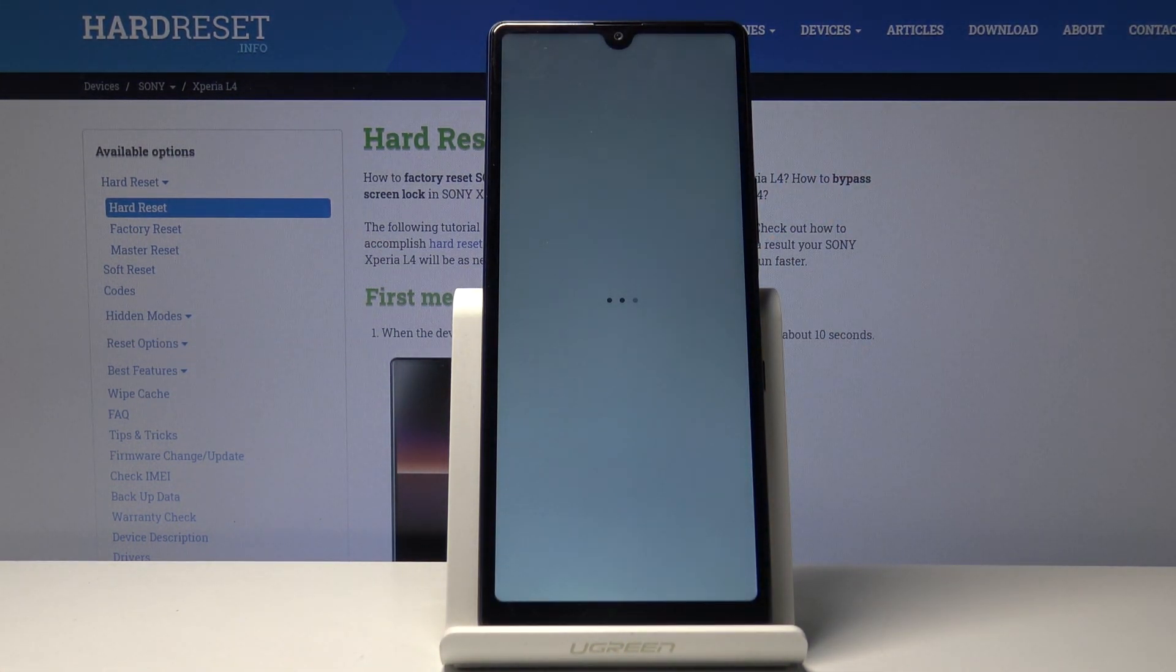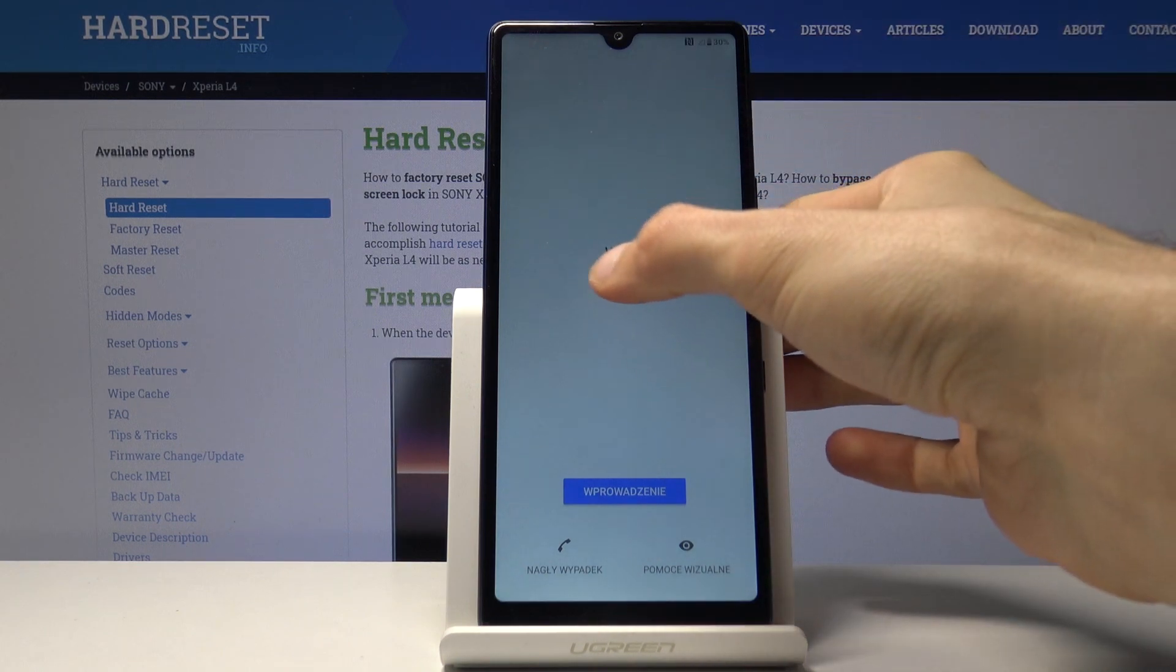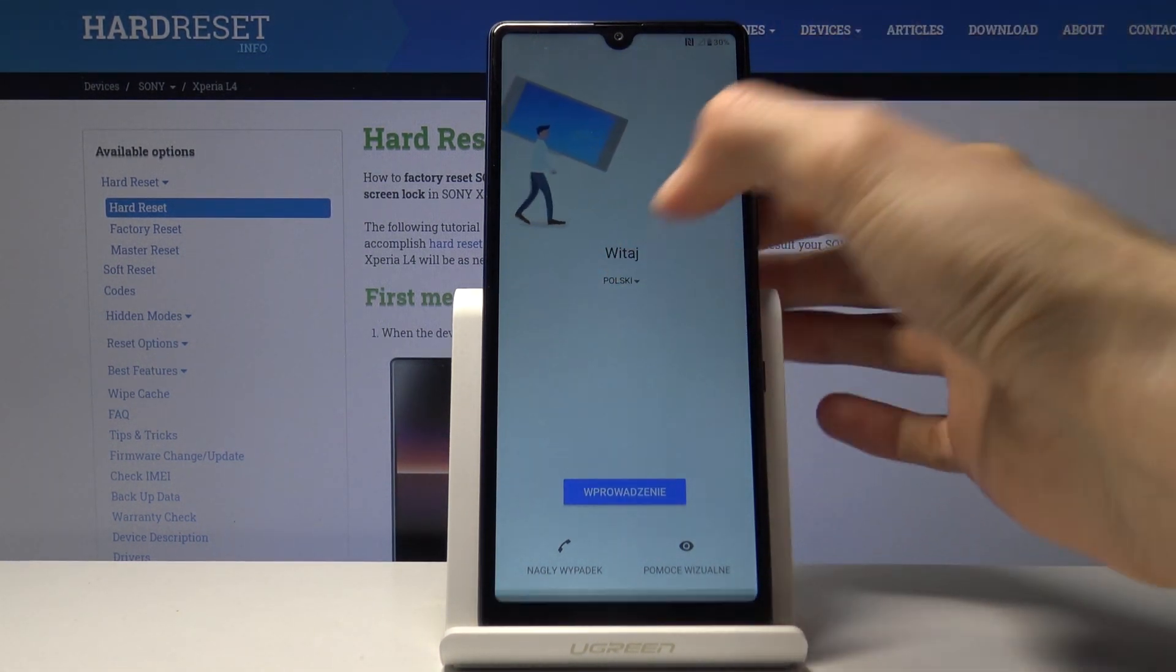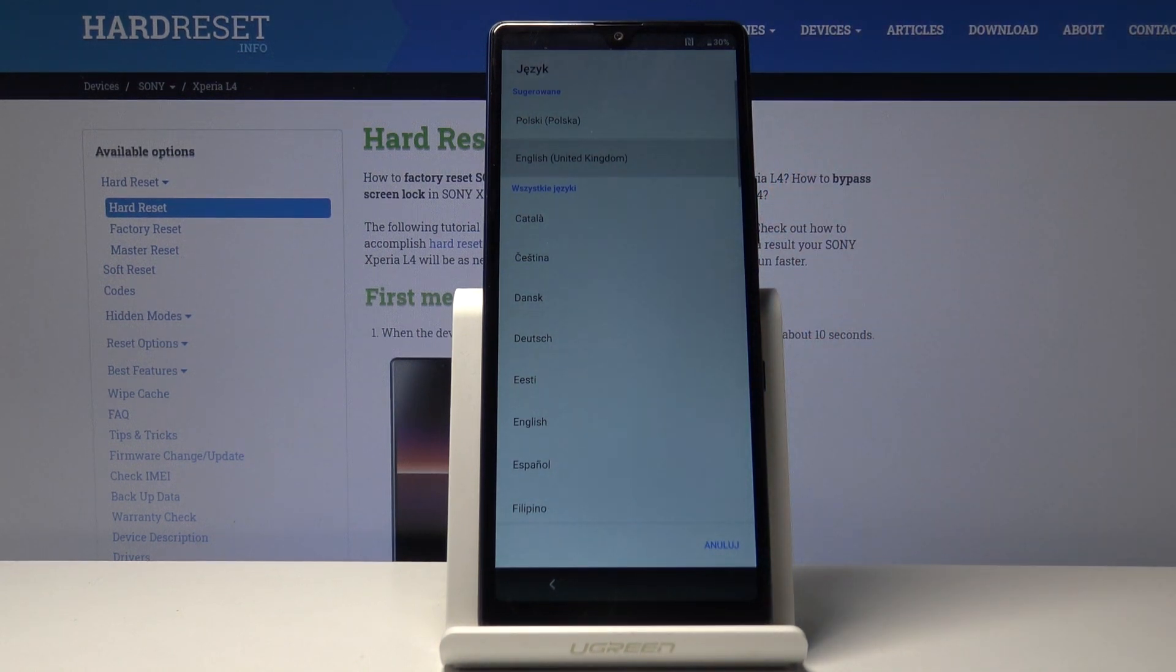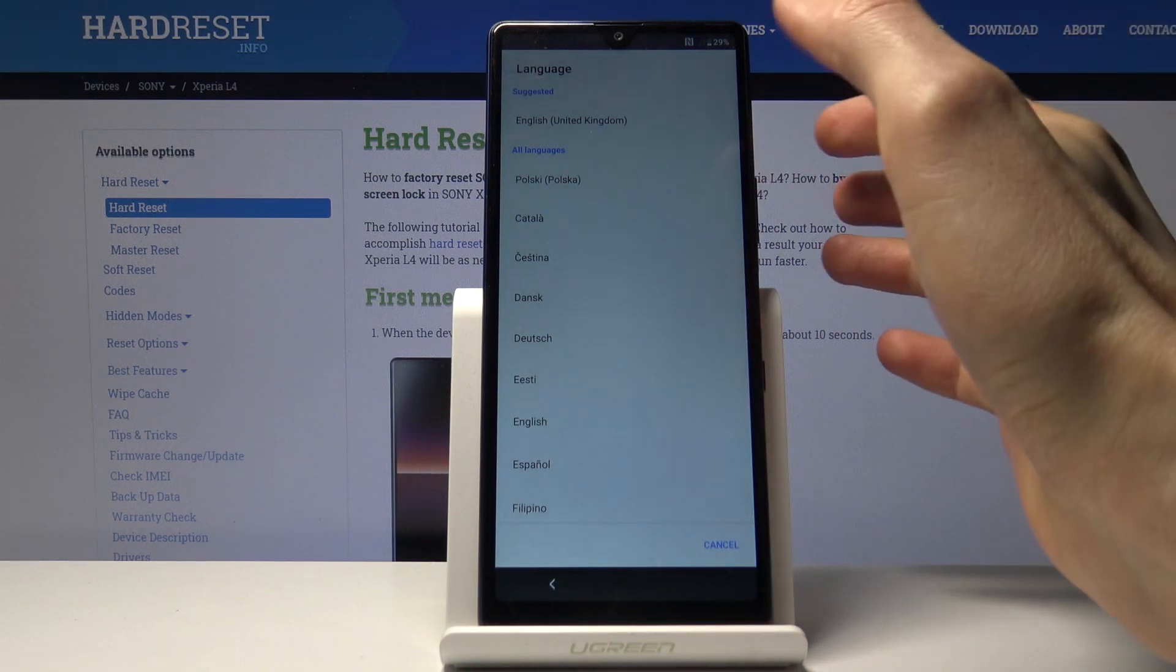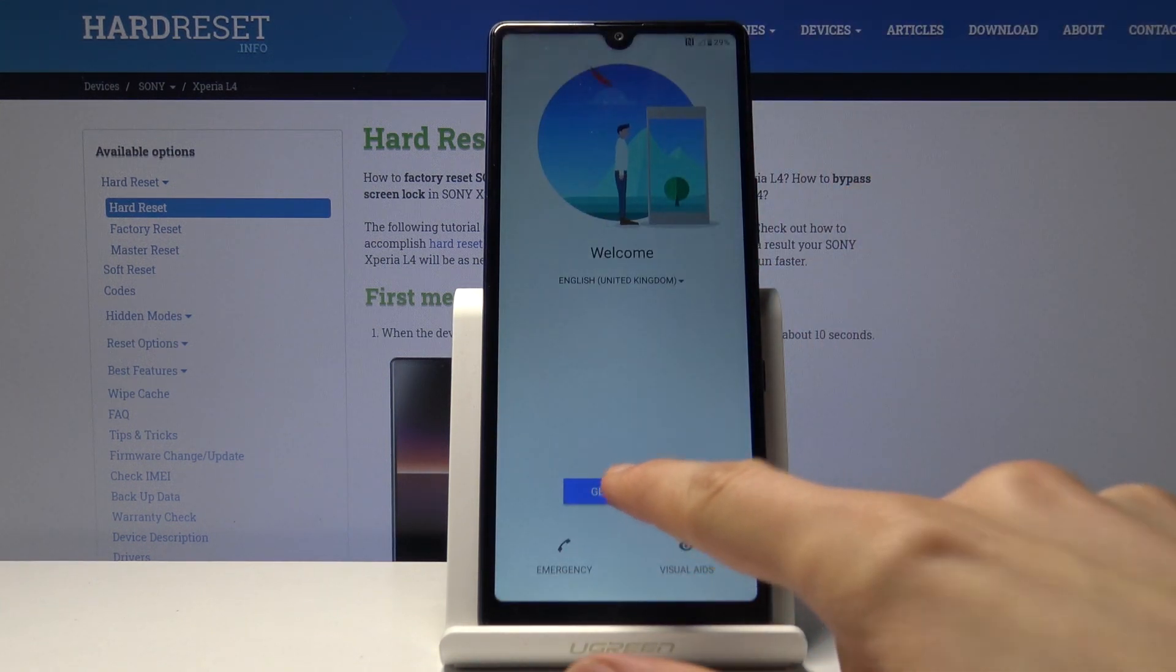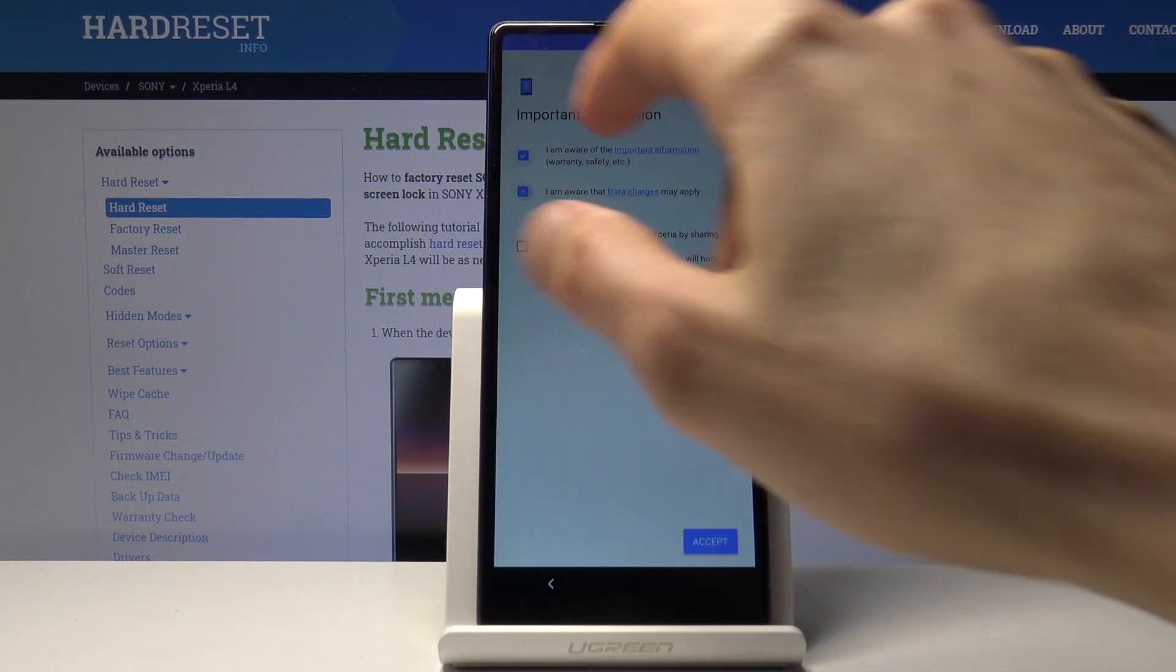Again, we're going to go through the setup process of the device. Now this time around, you can set up your device however you like. It's basically fully unlocked at this point, so you can add all your accounts, protection for the device, and stuff like that. I won't bother with this; I'm trying to get through the setup process quickly.